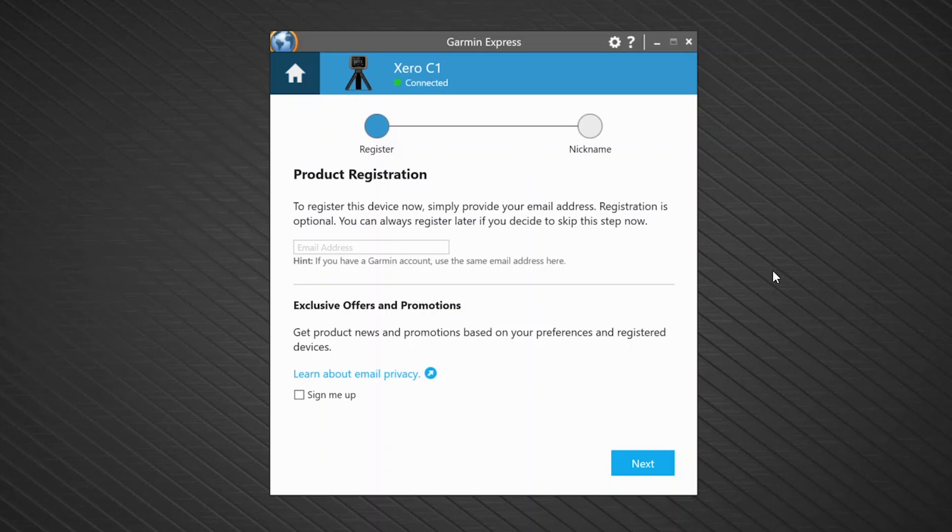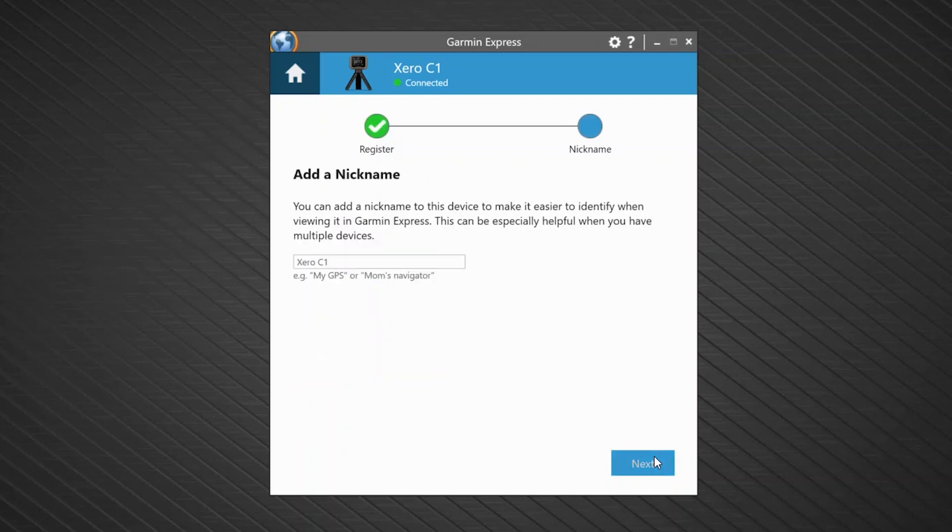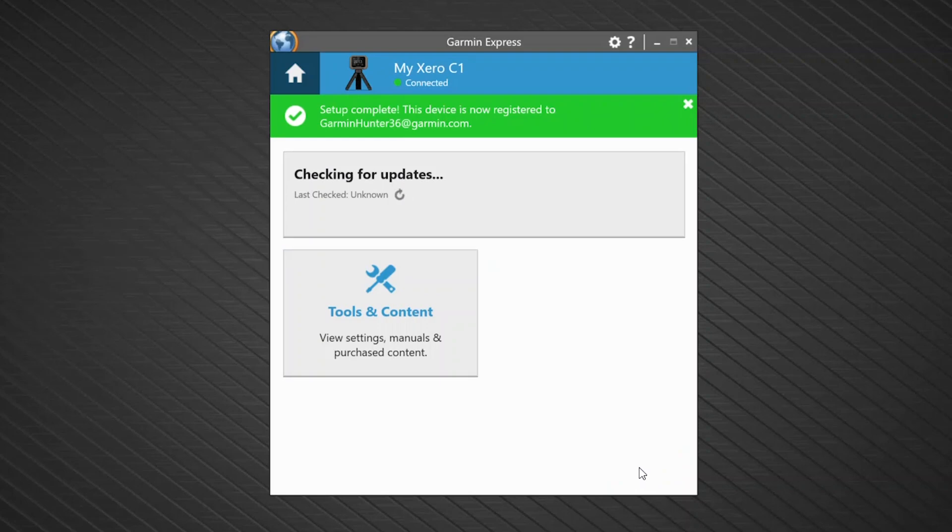Here you can register your device to your account, then select Next. You can also give your chronograph a recognizable name.